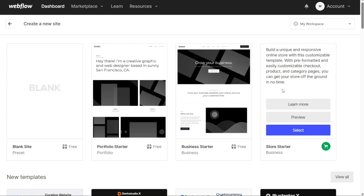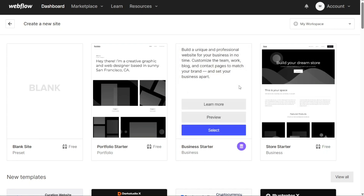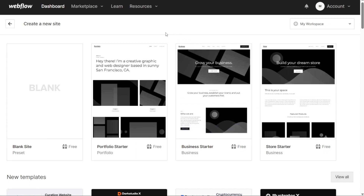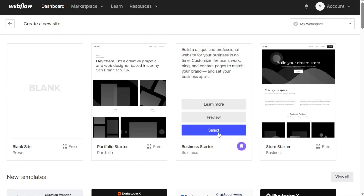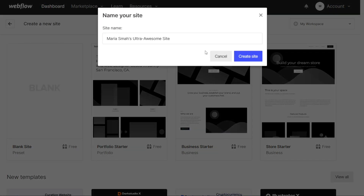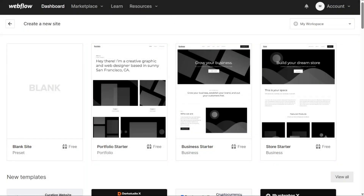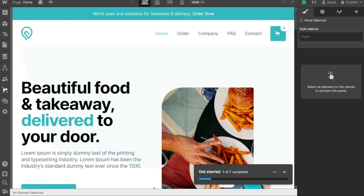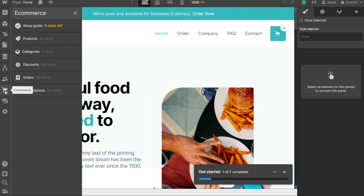Hover over the template you want to customize and click on the Select option. Next, you'll need to name your site and click on the Create Site button. This will take you to the editor where you can customize the template and transform it into your own unique site. To add a payment gateway to Webflow, you need to navigate to the left menu of the editor. Look for the e-commerce option and click on it to enable e-commerce functionality for your site. Once you click on e-commerce, it will automatically be enabled, allowing you to proceed with setting up your online store.